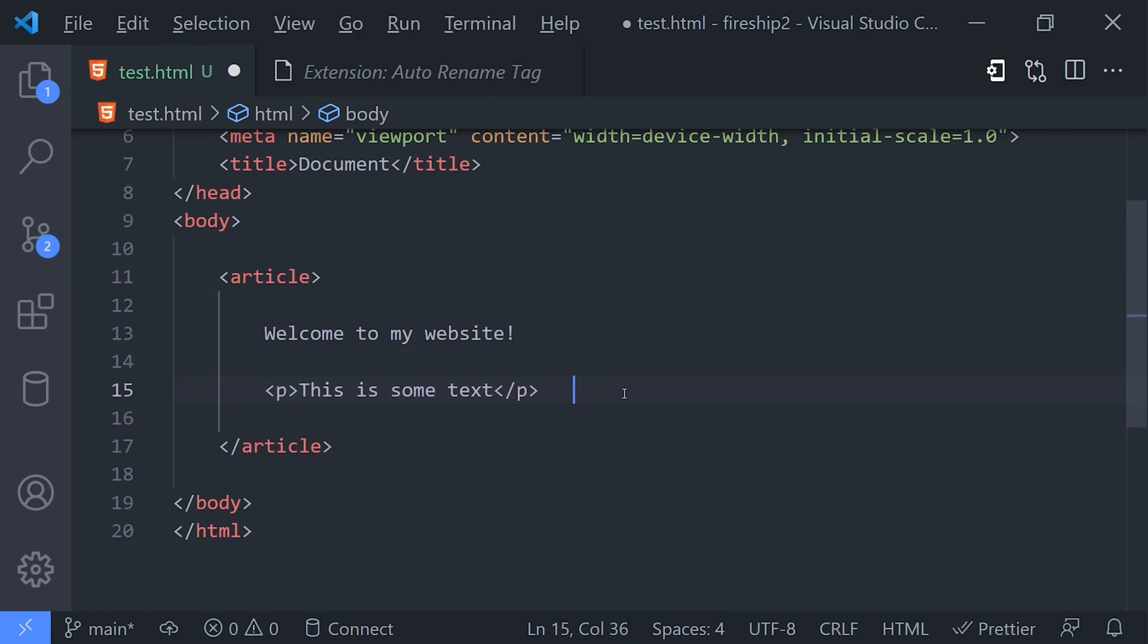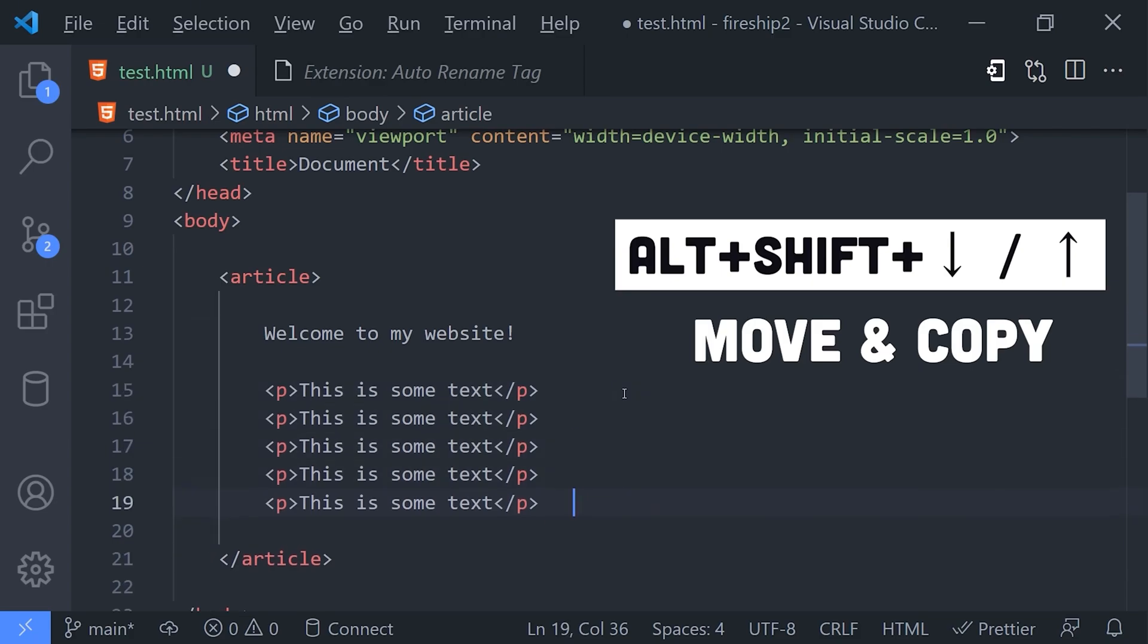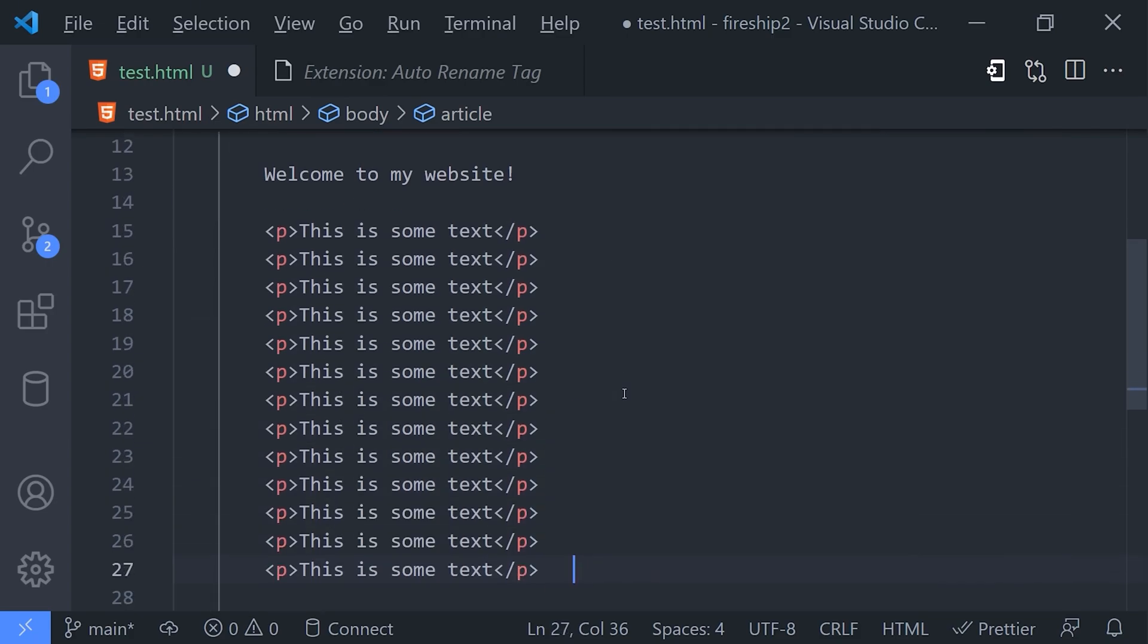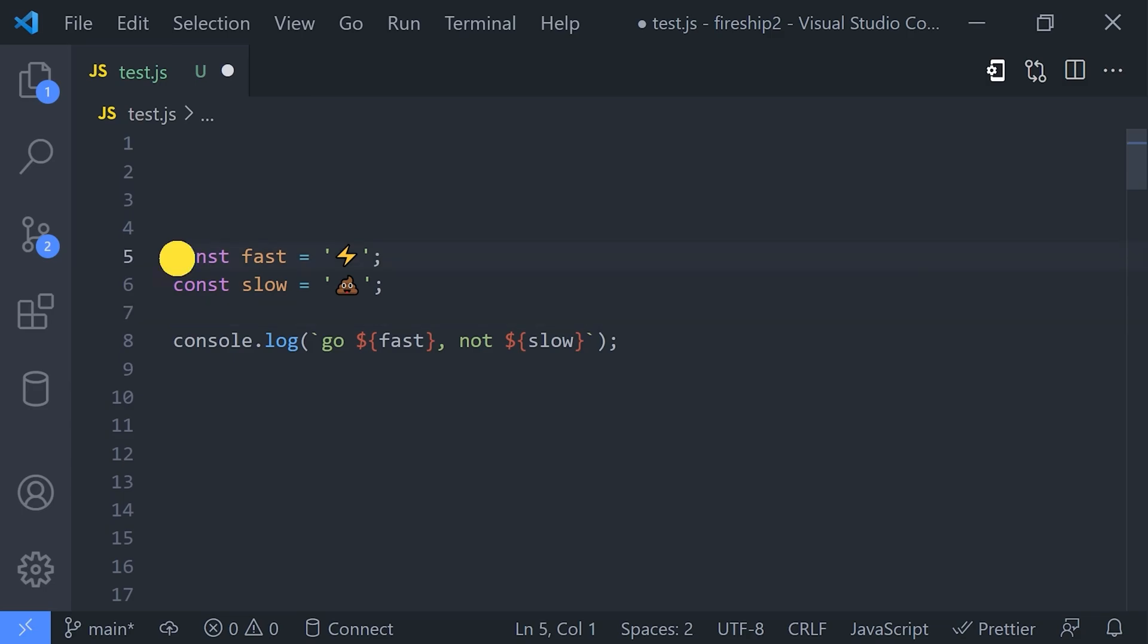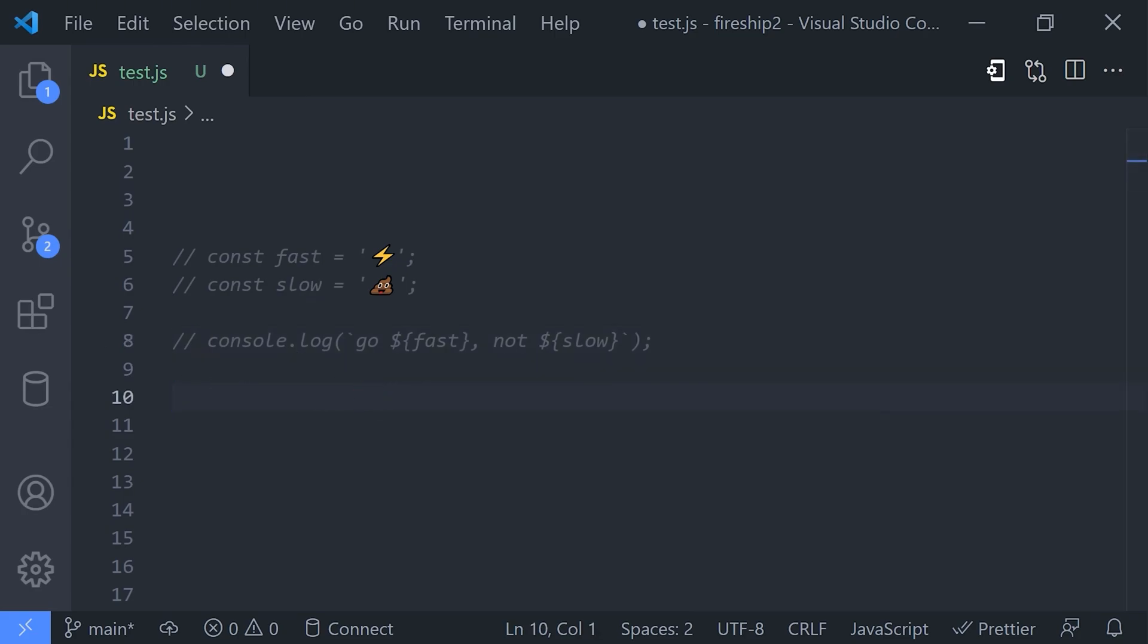Now one other thing that you likely often do in your code is comment it out to disable it. The worst possible thing you can do is go line by line adding the comment syntax to each line. If this is how you currently do comments, you'll want to pay attention to this next shortcut. First highlight the code using your mouse or by using that Ctrl+L command to highlight line by line. Once highlighted, use Ctrl+/ to toggle comments on that code.